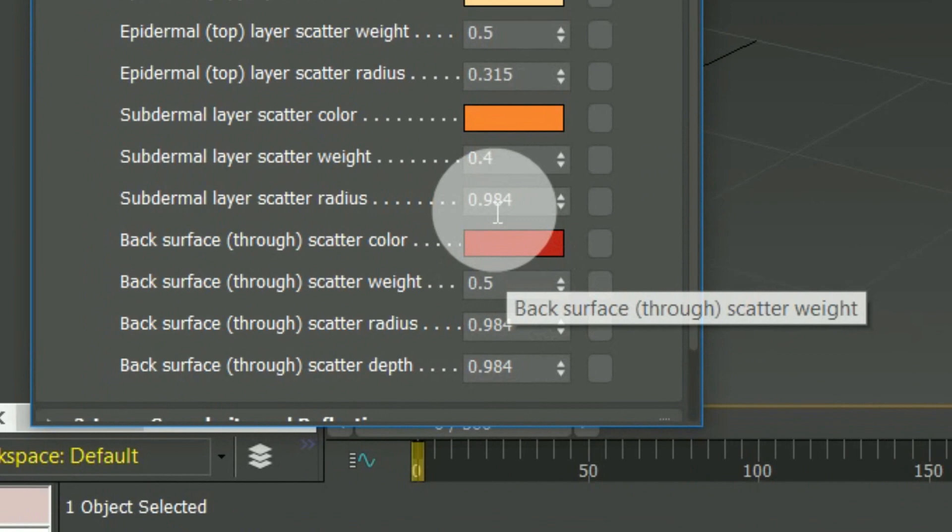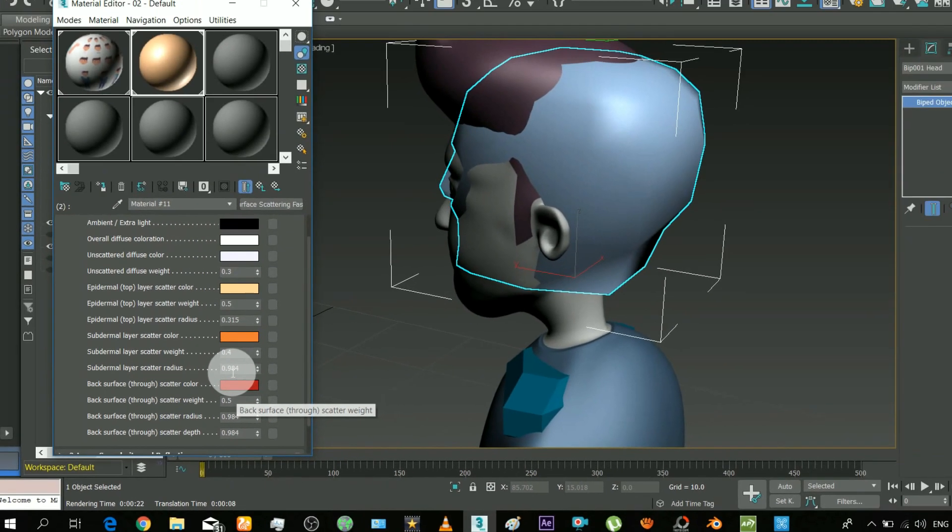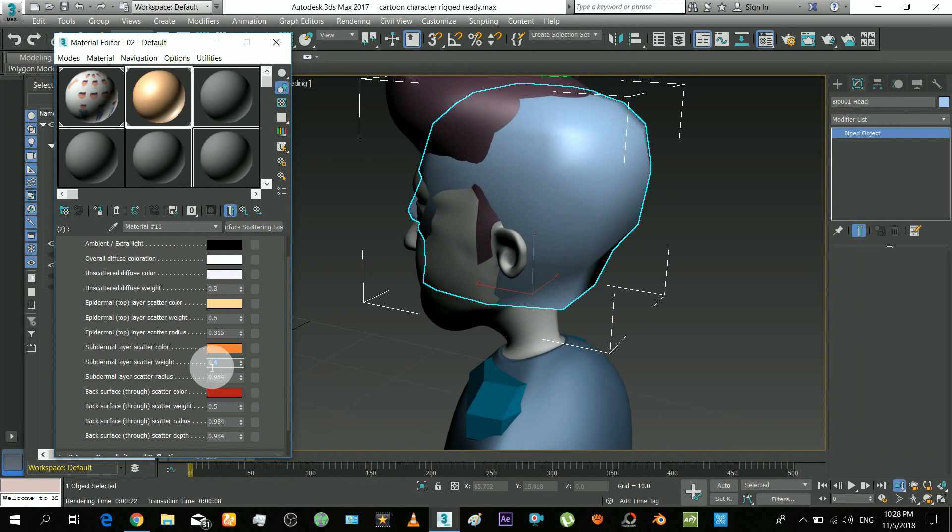But it also has the depth option, means how far can a light go deep in the skin to emit the blood color. These three are the intensities of every three colors.